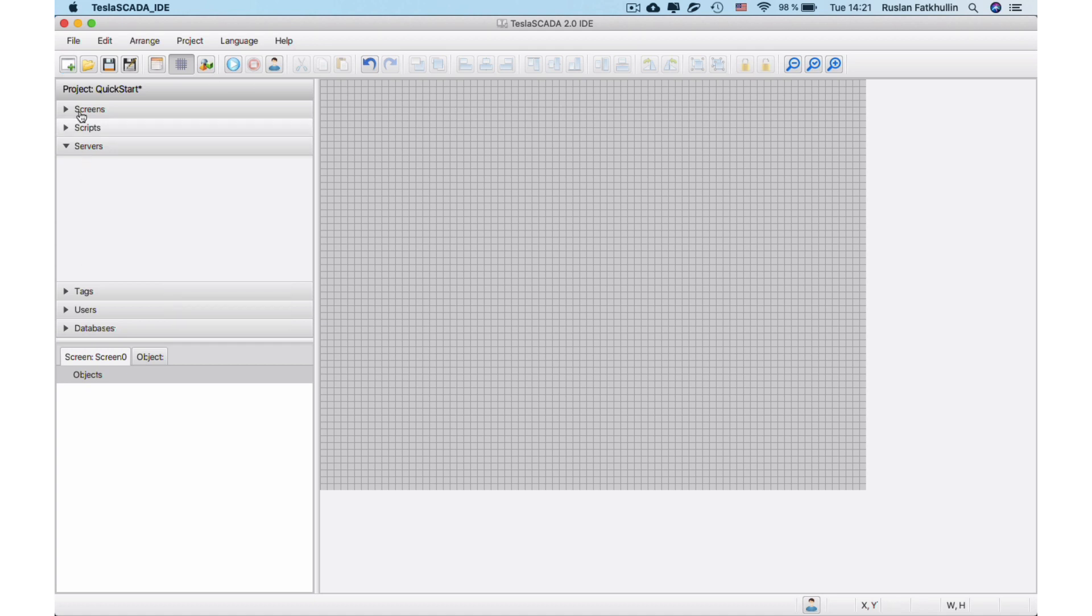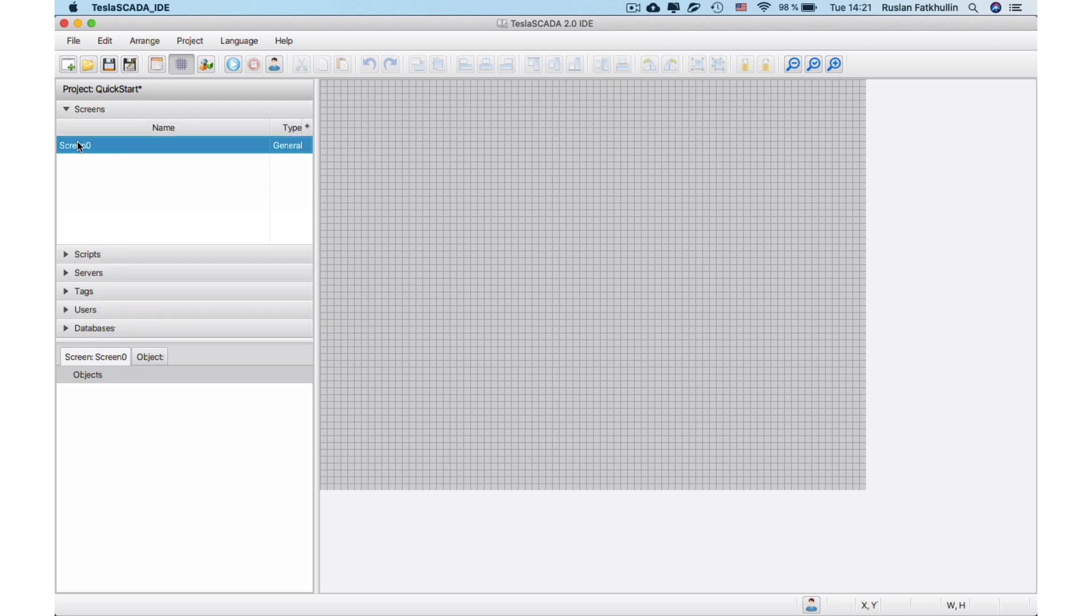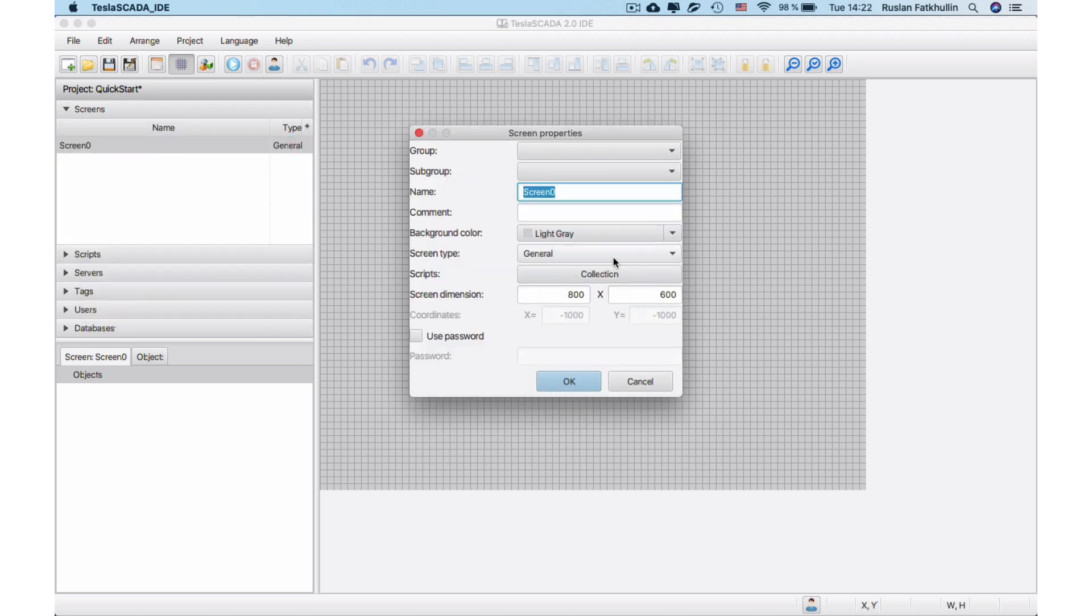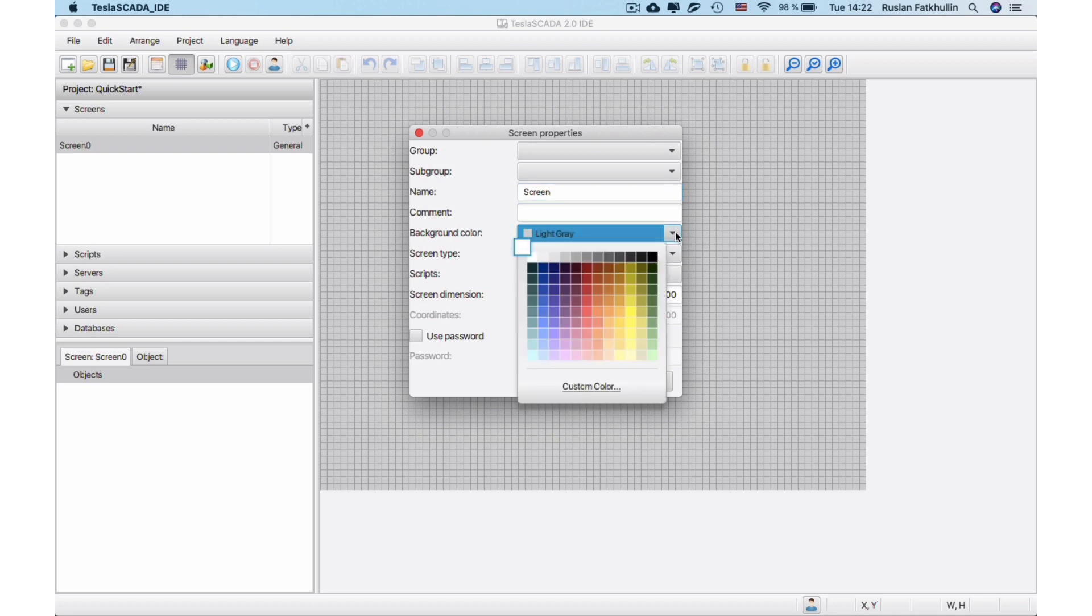By default, one screen is created. Let's open Screen's Properties. You can change name of the screen and other properties. Let's change background color to yellow, for example.